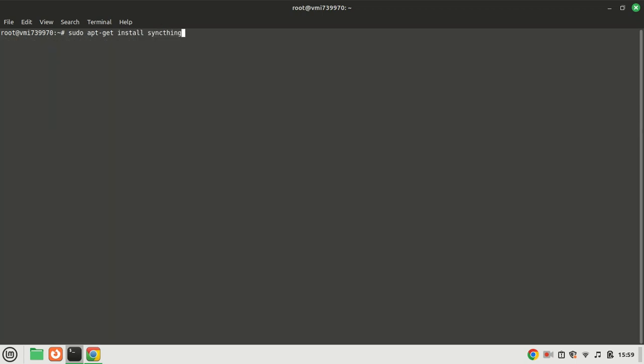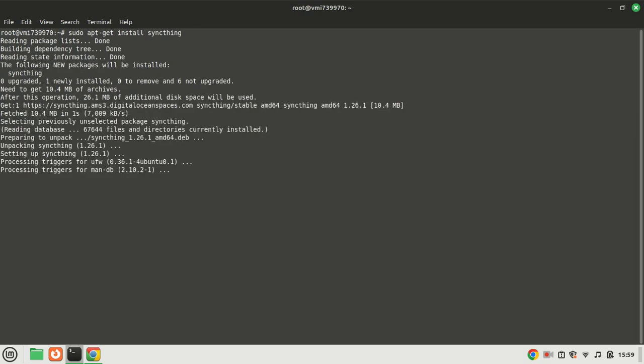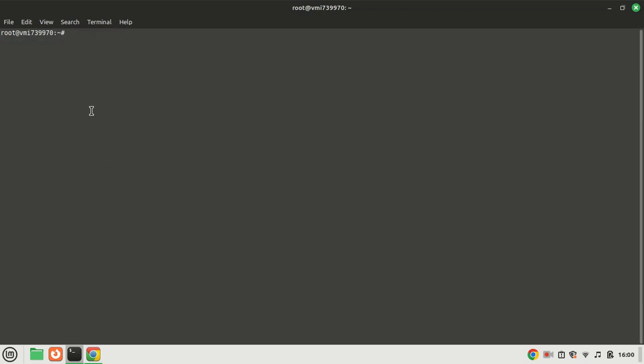You can now install SyncThing by running this command. SyncThing is now installed.